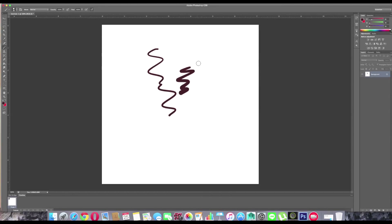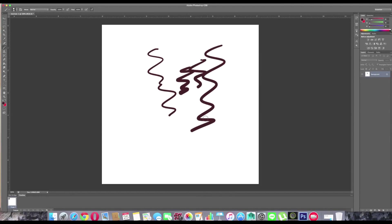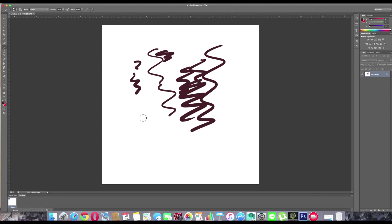Hi friends, here I am going to show you how to fix the keyboard shortcut issue in Yosemite while using Wacom tablets in Photoshop. I'm trying to increase my brush size, trying to decrease it, switching my brush from brush to eraser, and it's not happening.